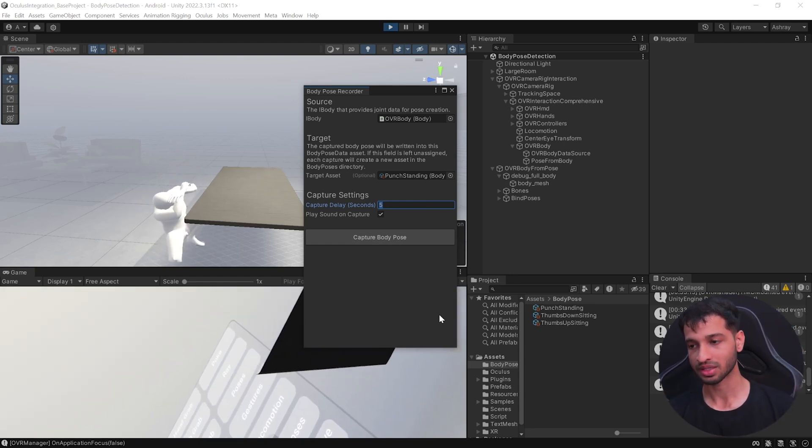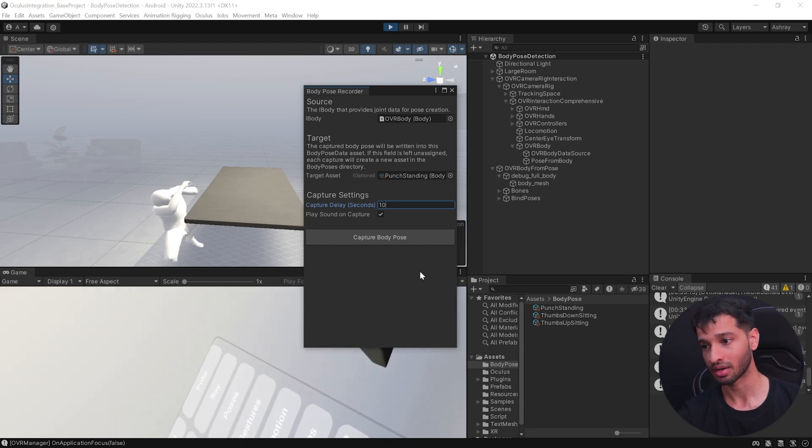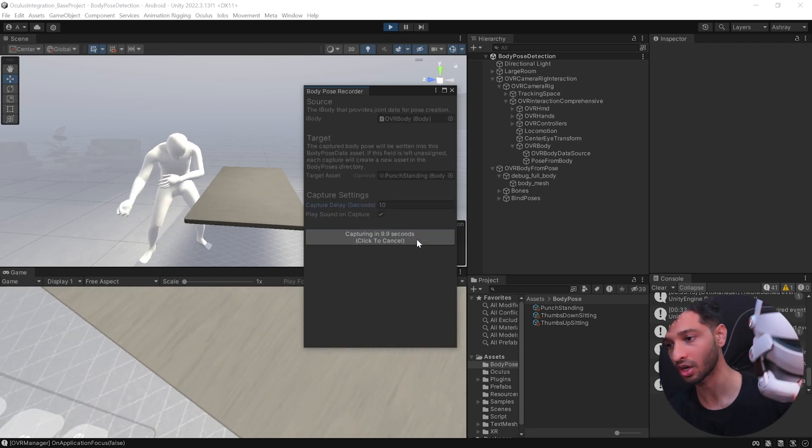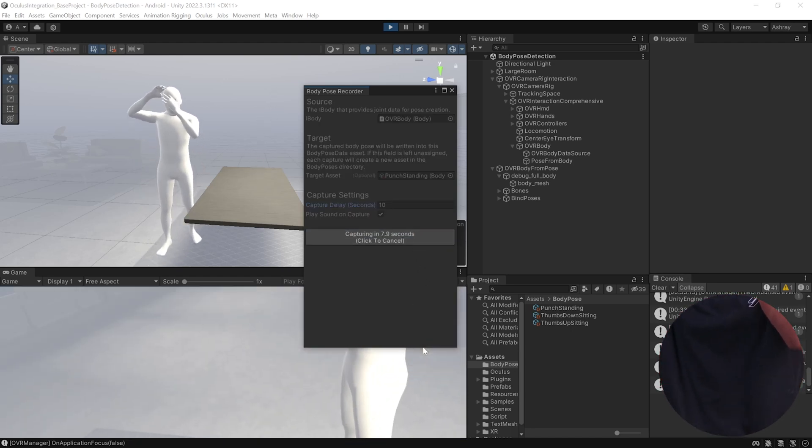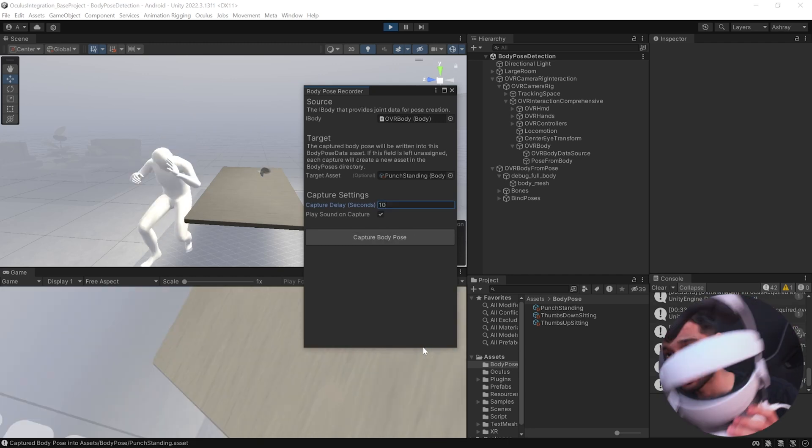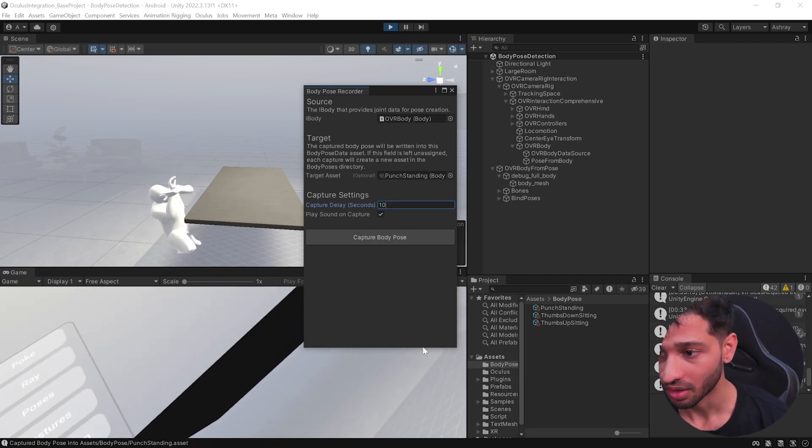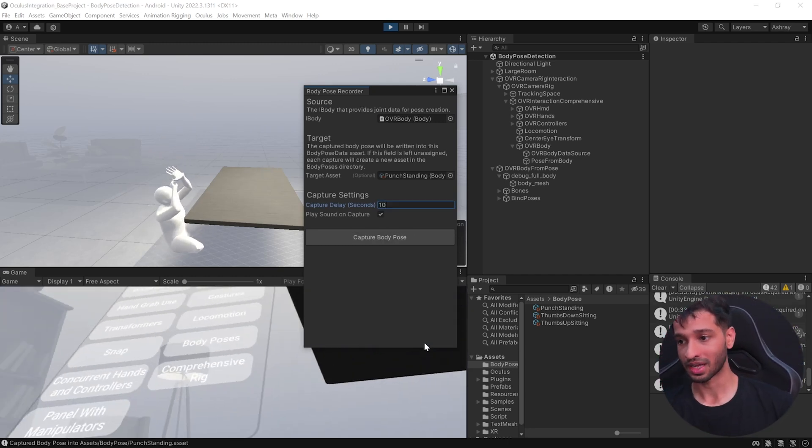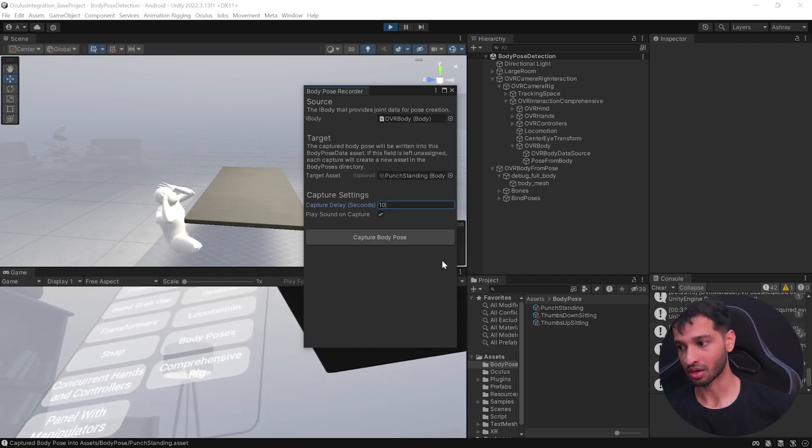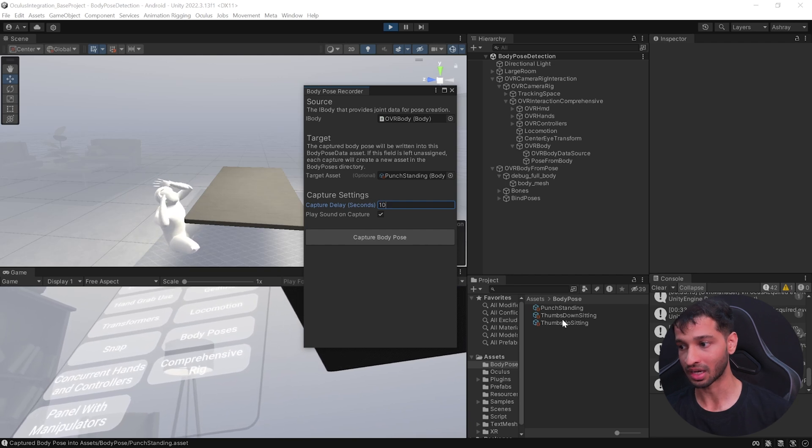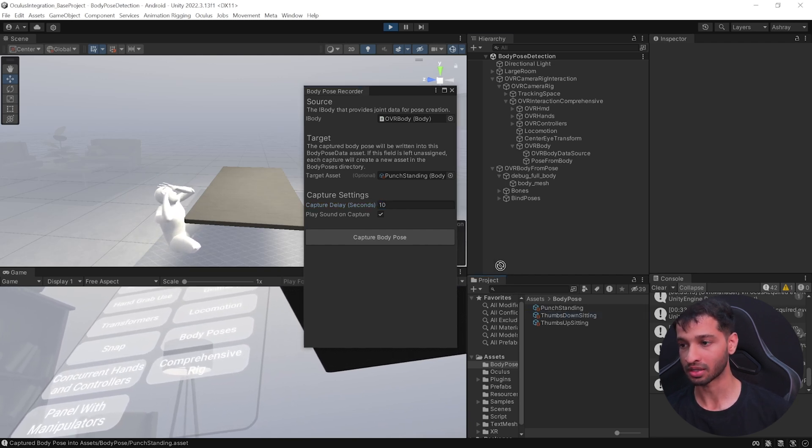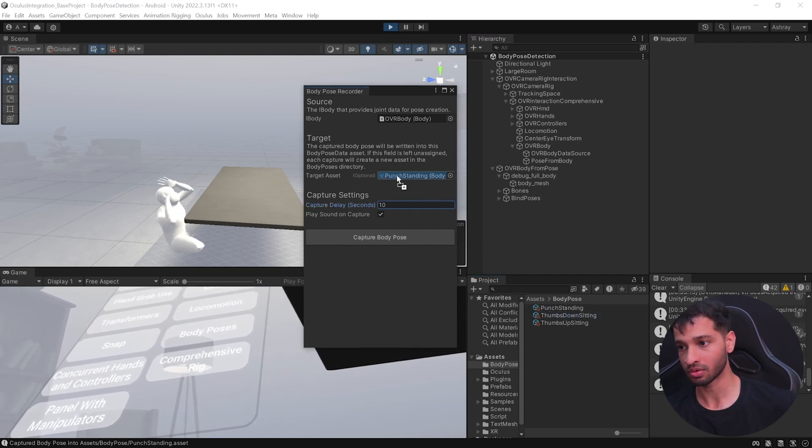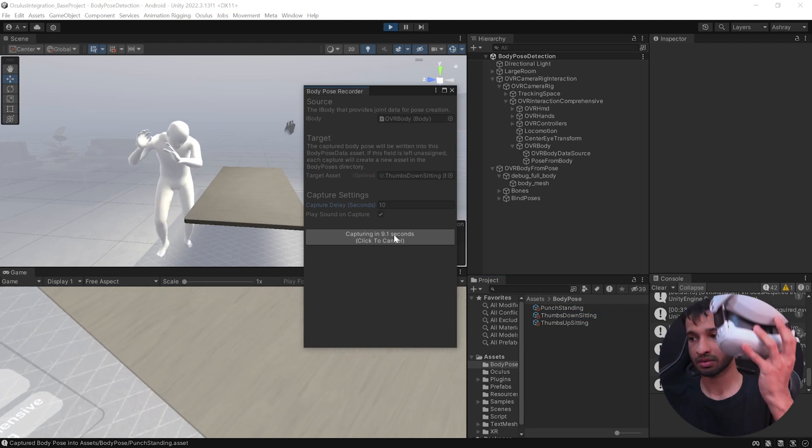I'll select it as 10 seconds and let's do it. So click on capture pose and now I'm going to stand up. All right, so after 10 seconds you'll be able to hear a sound that gets played, which means that the capture has been completed. So I have the punch standing done. Next you can add the thumbs standing down and let's capture once again.